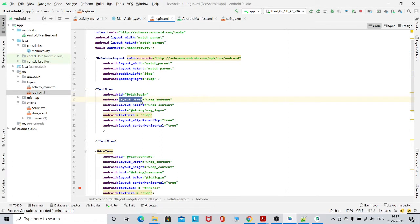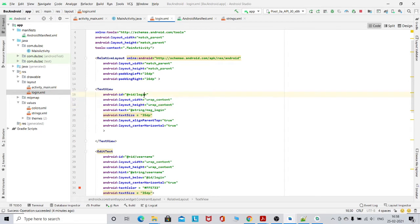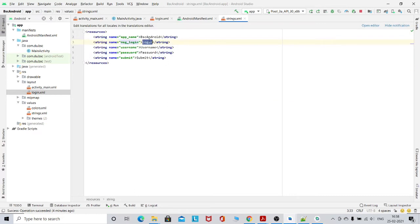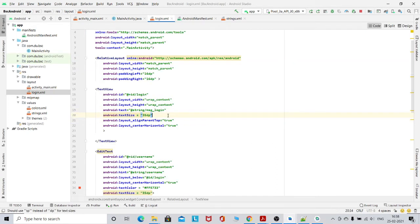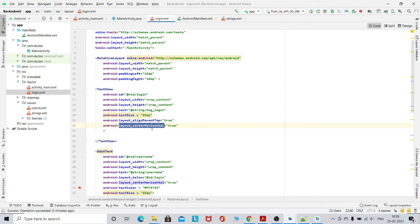The first property of the text view is layout_width, which is wrap_content, and height is also wrap_content. It means it will only take as much space as the content requires. I have created its ID as 'login' and then I have created a string — it is stored in a file named strings.xml. Here message.login is basically 'login'. Then there is text size to increase the size, and align_parent_top. With respect to the parent, it will be on the top, and layout_centerHorizontal is true, so it is placed centrally horizontally.